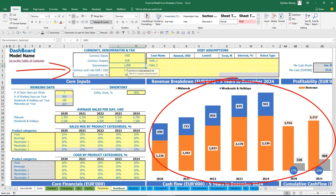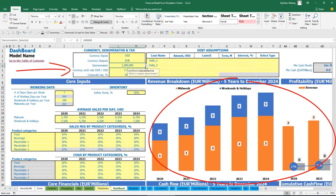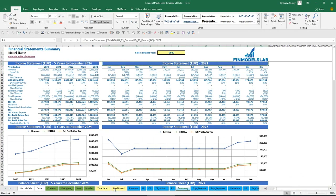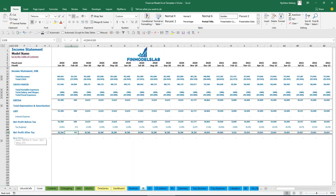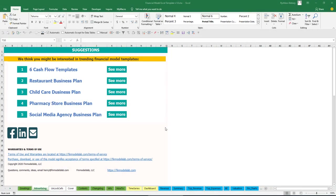You can select millions and see that outputs are now in millions, or select billions, or no denomination at all. Additionally you have corporate tax setup — you can change this number and it will impact tax expenses in your income statement. I hope you enjoyed this video. Thanks for reviewing — you can find more on my website finmodelslab.com and we'll see you in the next videos.